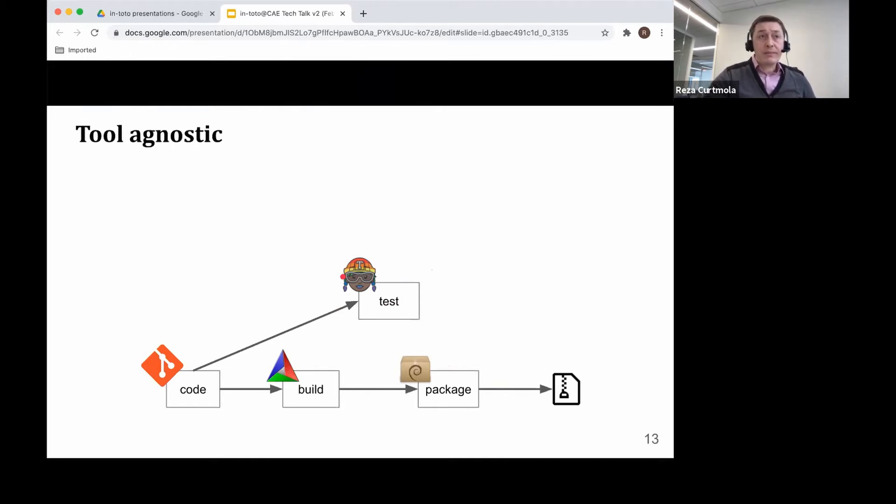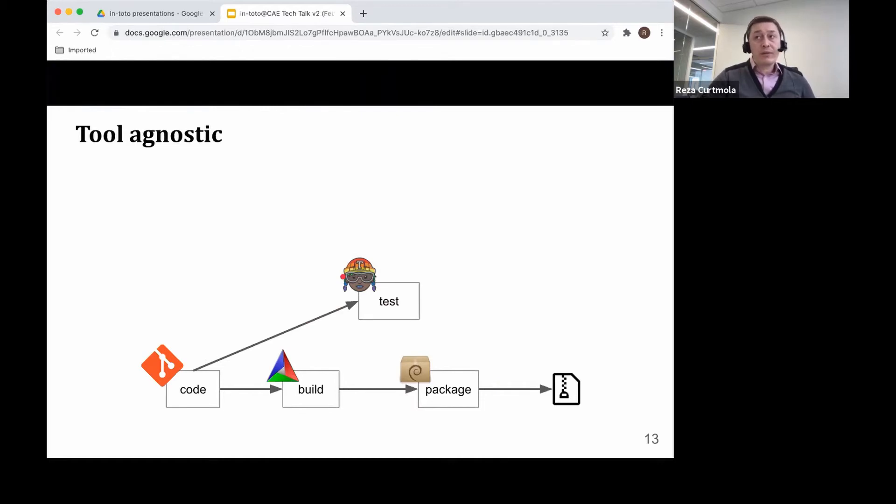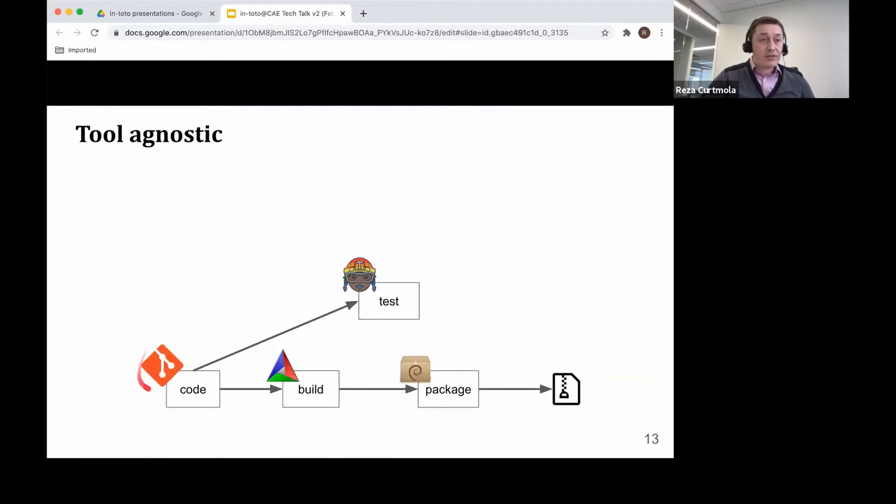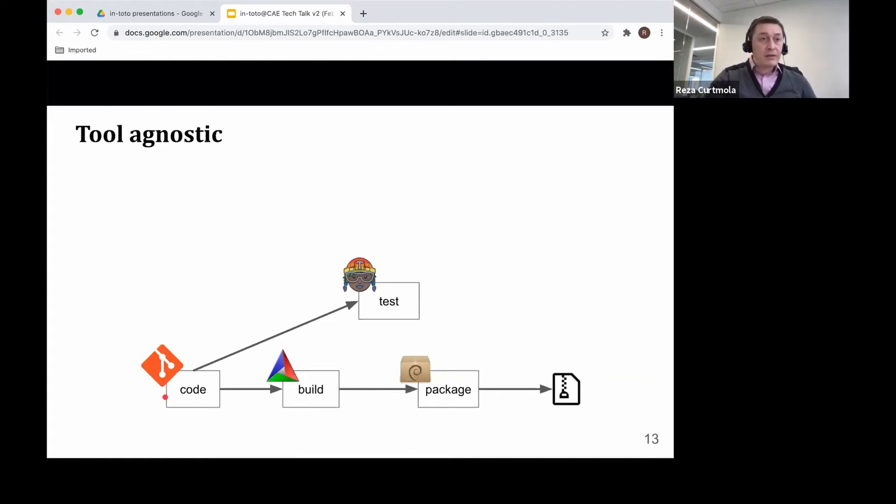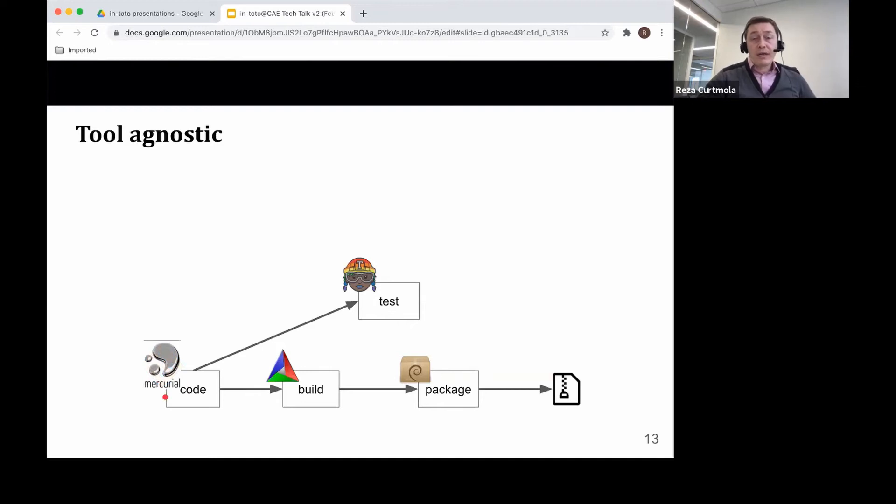The second principle is that of being tool agnostic. Various tools can be used in the steps of the chain. For example, here you may recognize this is the logo for Git as a version control system. But of course other people may use other VCSs, such as Mercurial. And we want to be able to accommodate that. We want to be tool agnostic.